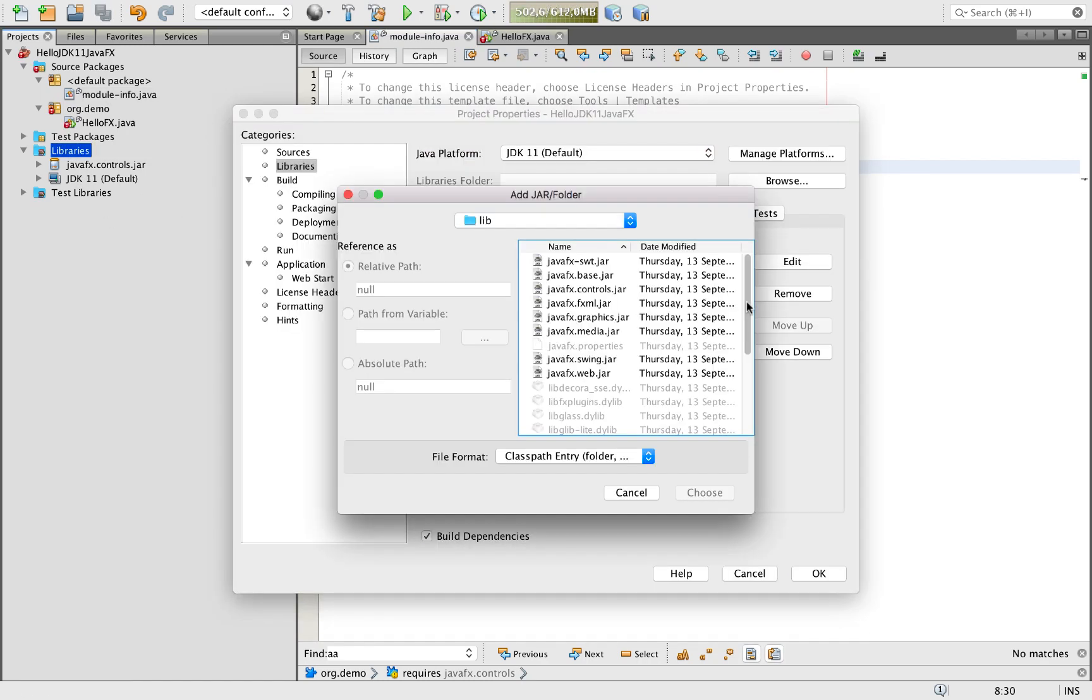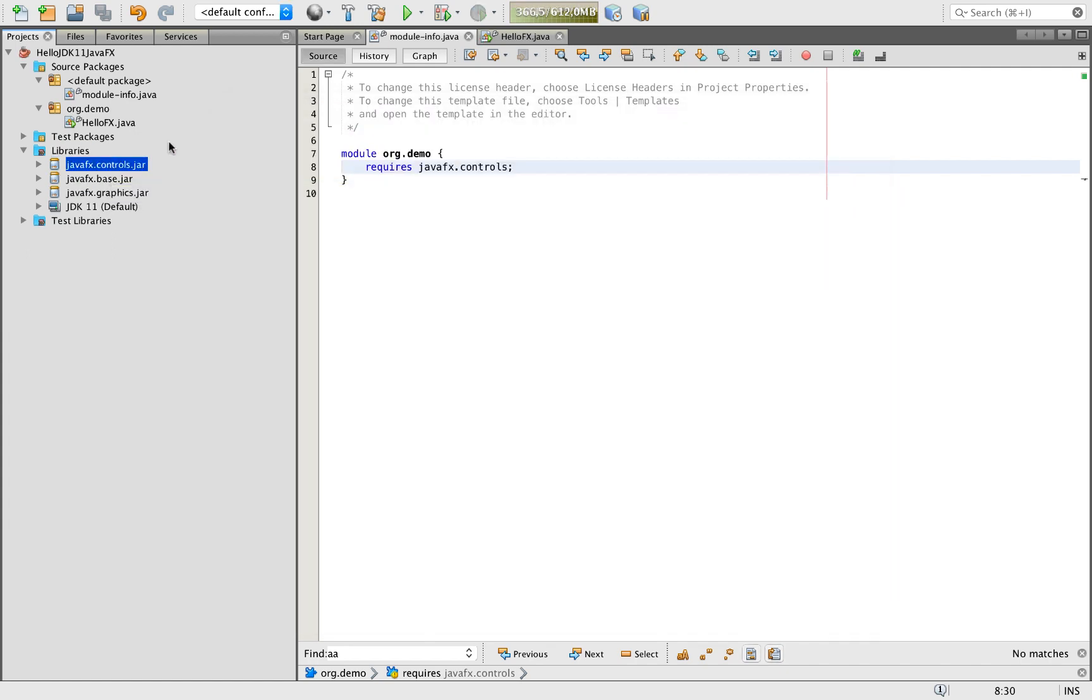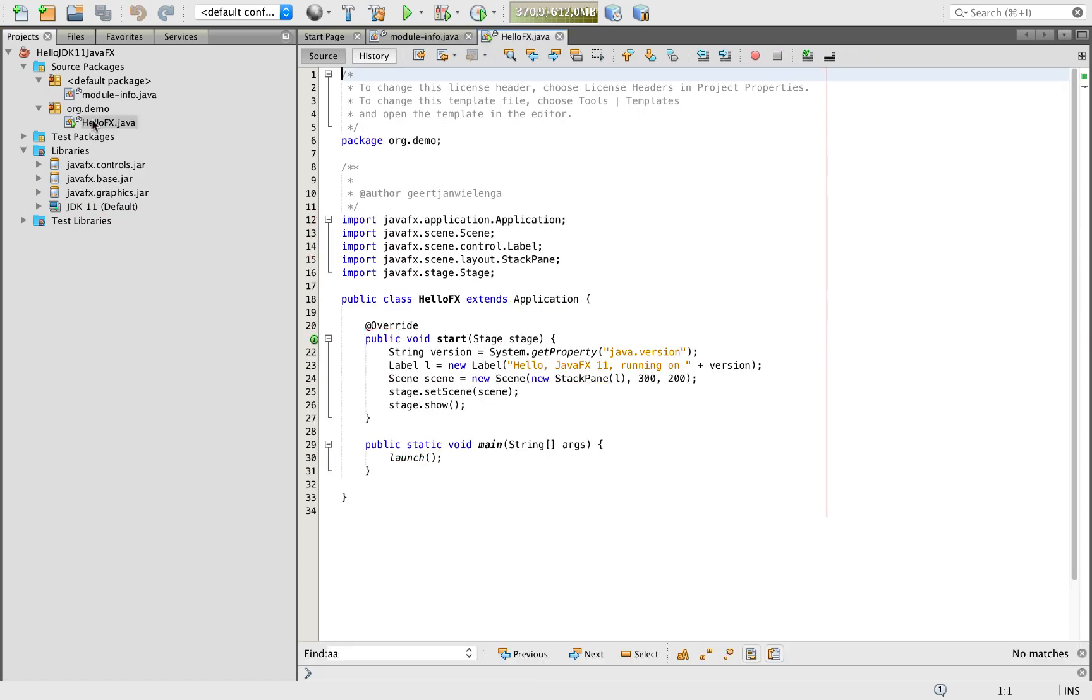We're going to add here base and secondly, graphics. These are essentially two base jars needed from OpenJFX, common to any JavaFX application. Now we see no error markings at all anymore.